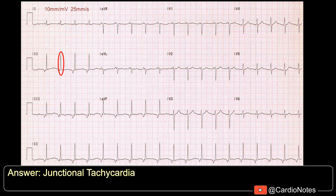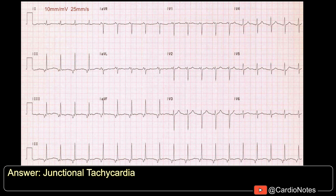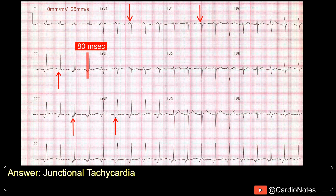It's a narrow complex tachycardia at a rate of about 110 beats per minute. Note the P-waves — these are inverted in leads 2, 3, and AVF, and upright in V1 and AVR. The PR interval is short, less than 120 ms, which indicates a junctional rather than an atrial focus. So the diagnosis is junctional tachycardia.